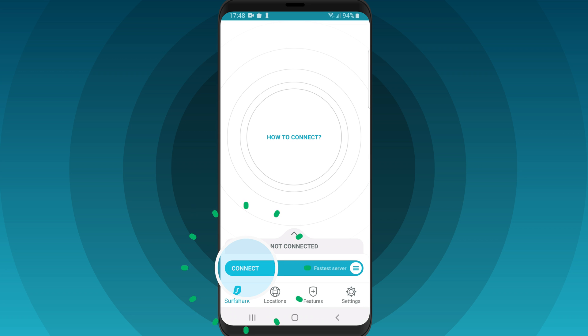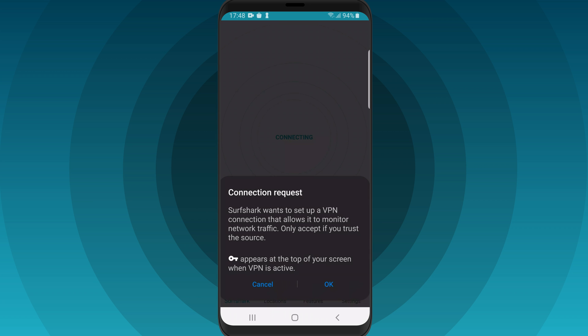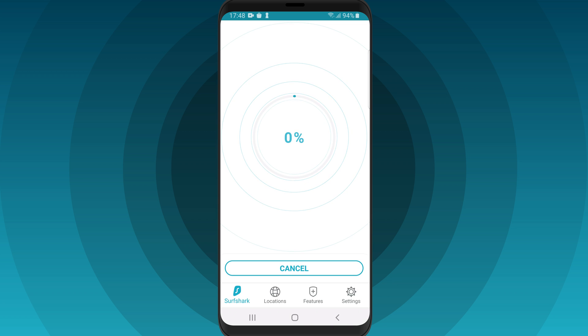Then click Connect. When connecting the first time, you will be asked to allow Surfshark VPN to accept connection requests. Select OK.